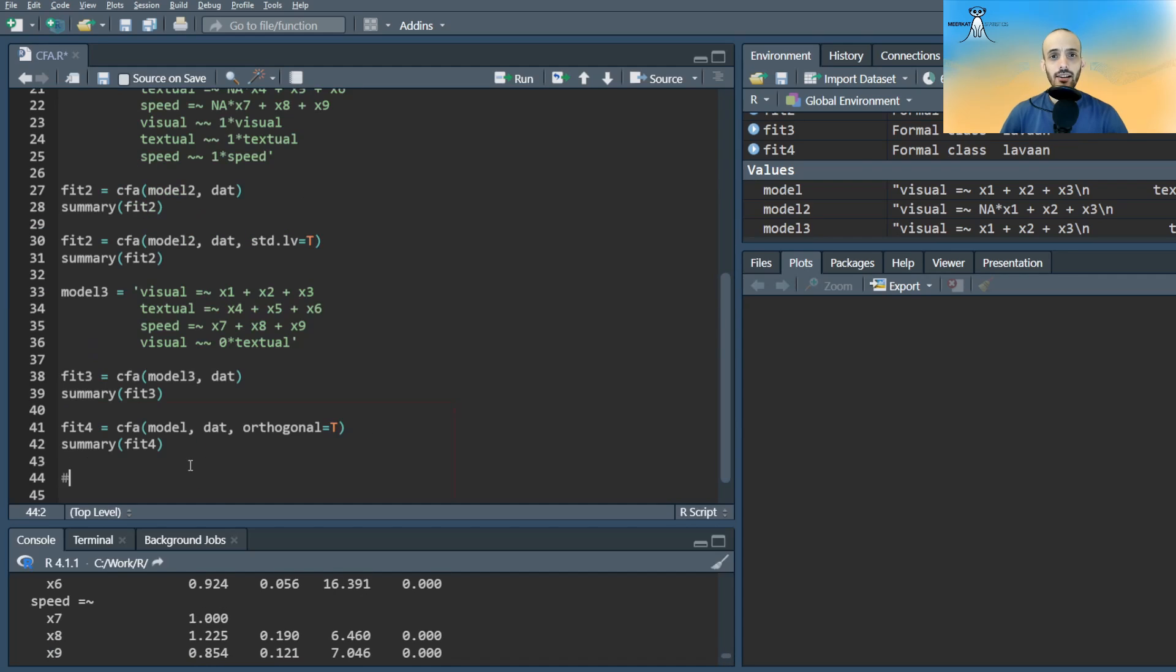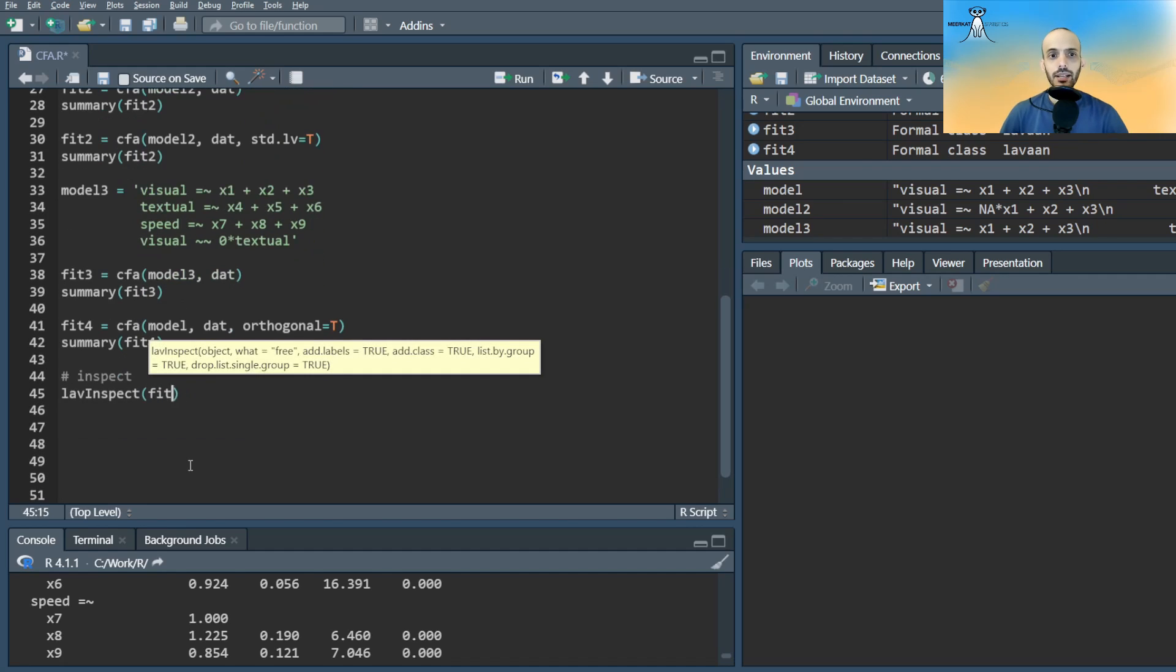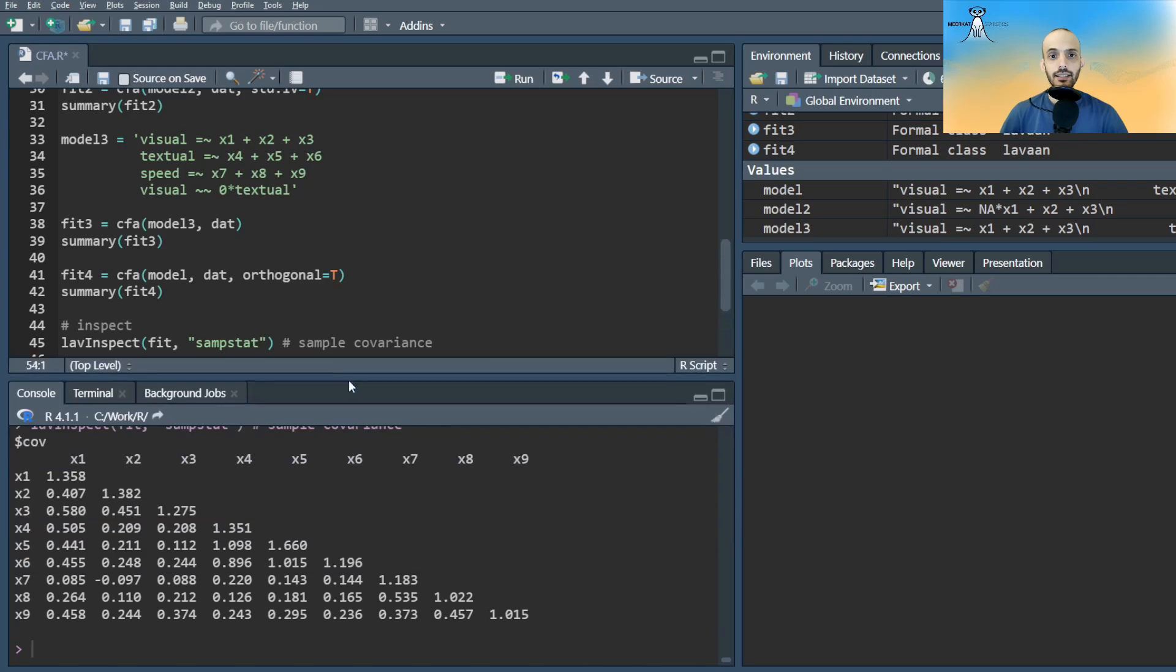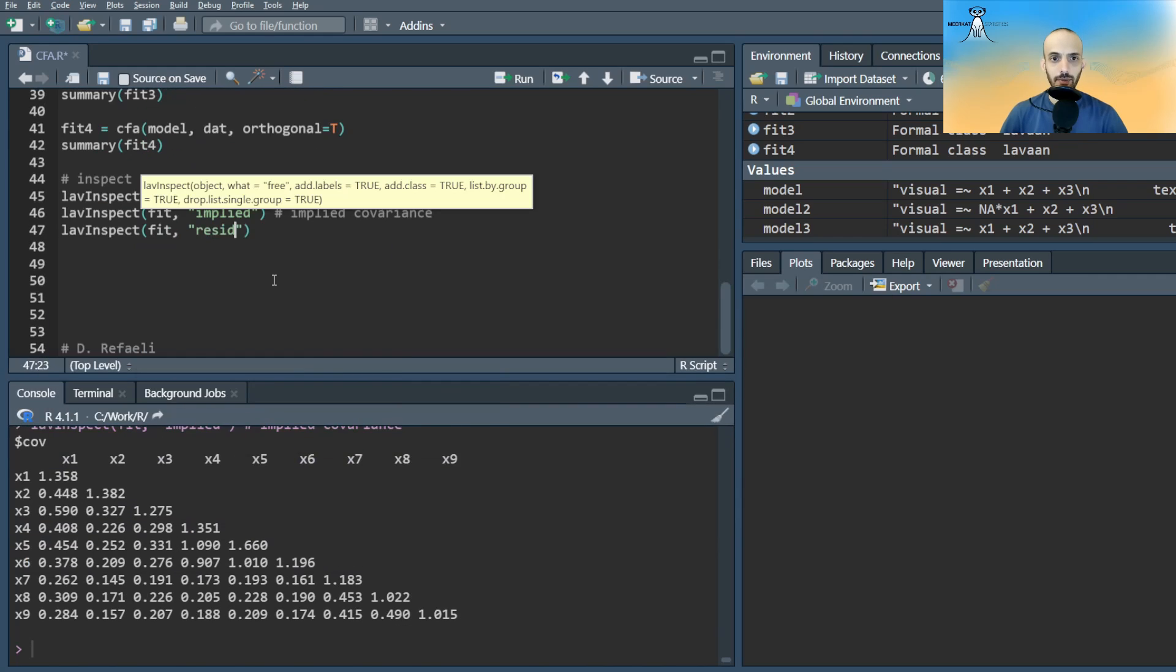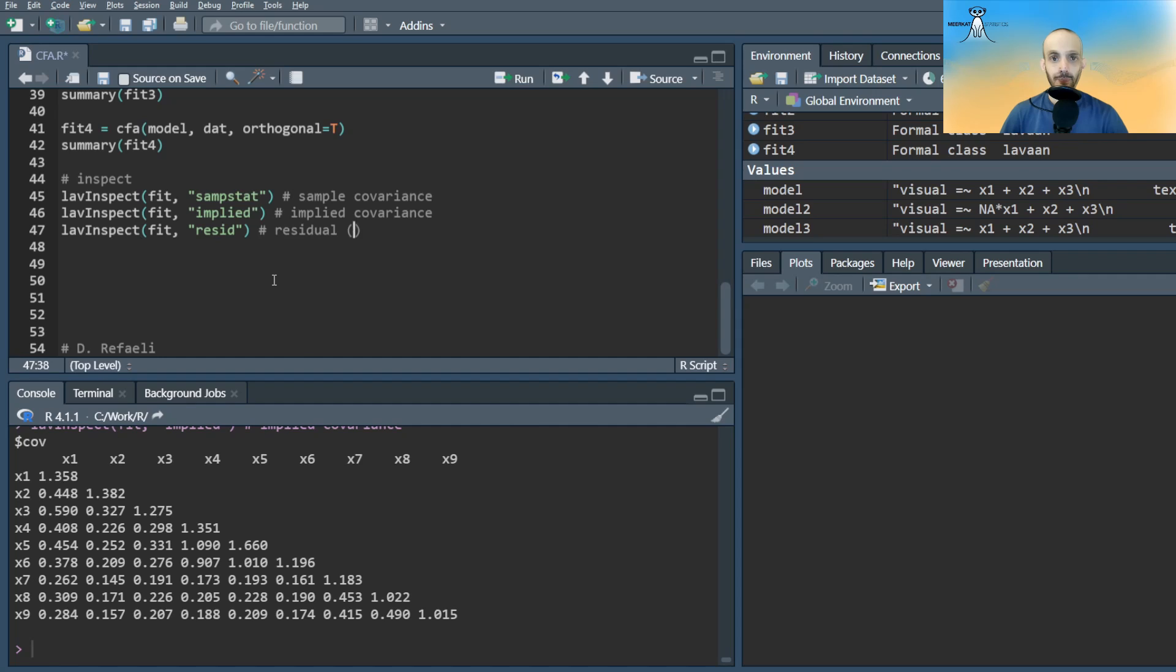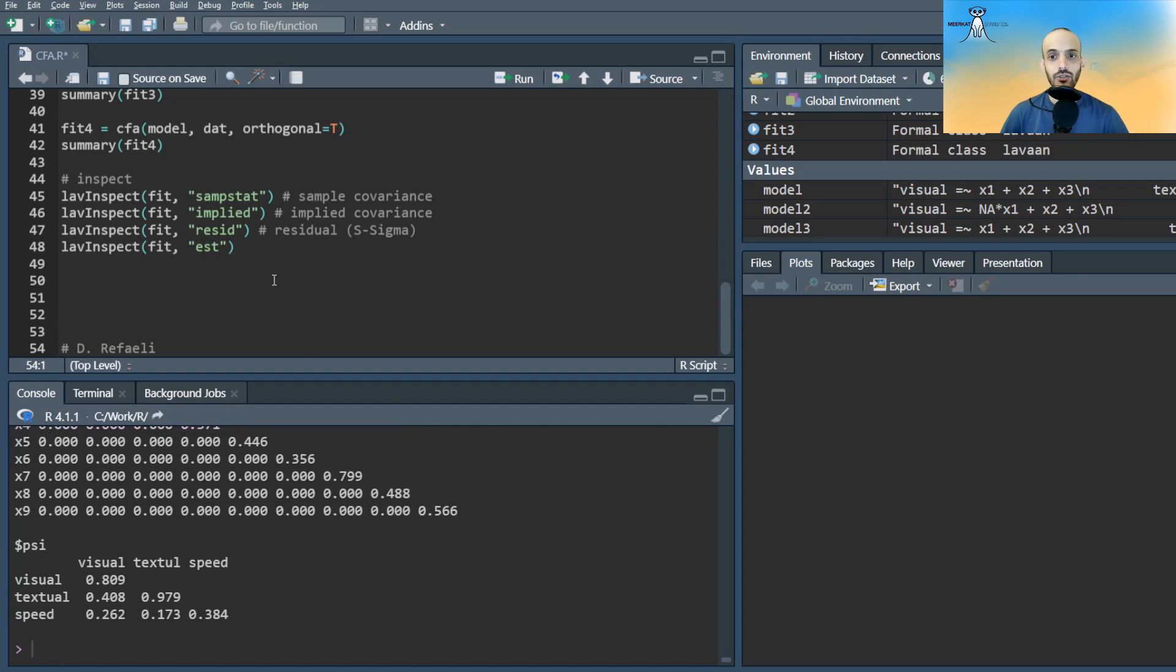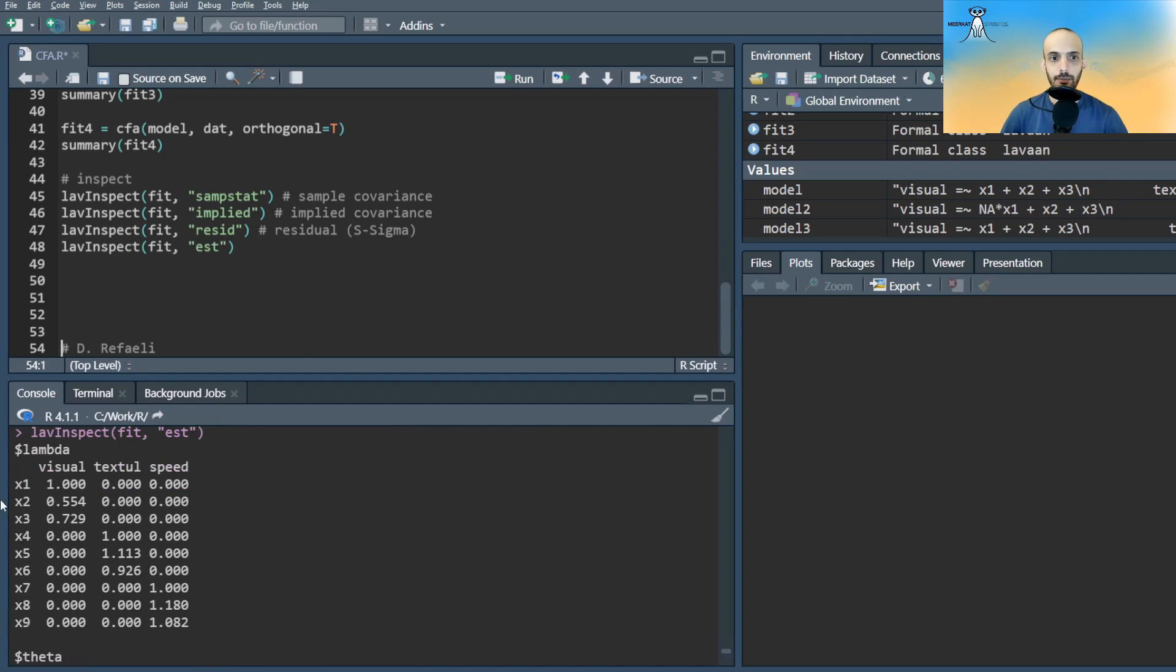We can also inspect different things from the model using the lav inspect command. Here we can get the sample covariance, the implied covariance using the estimated coefficients, and the residuals between the two. We can also get the estimates and extract them to use in further manual computations.